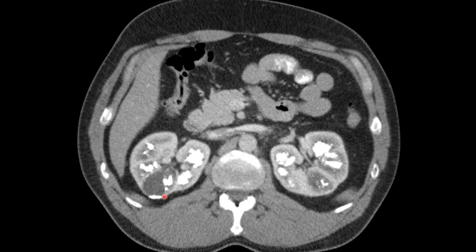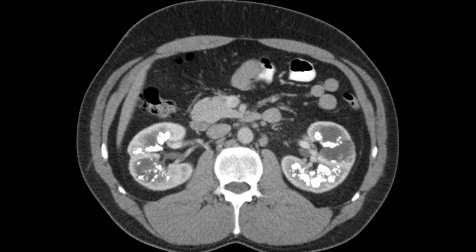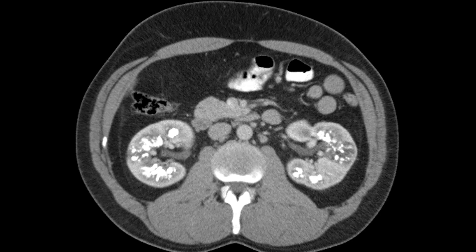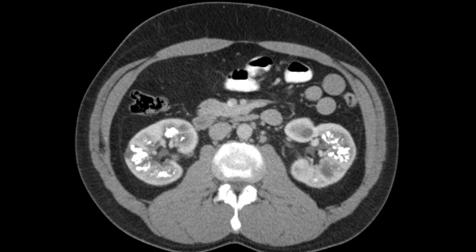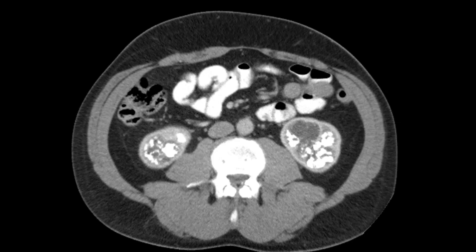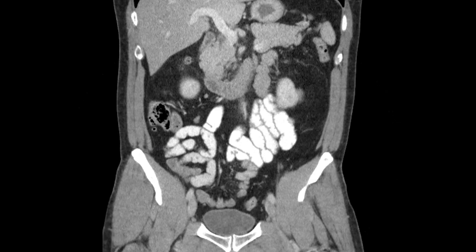There's another cystic area with layering milk of calcium. So we have calcifications with areas of marked renal tubular ectasia. Notice how the renal cortex looks intact — it's really just a disease of the medullary pyramids.